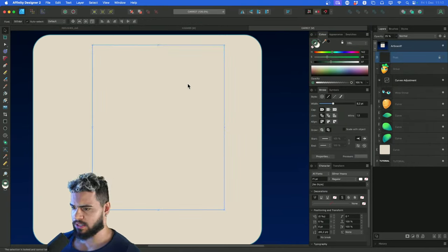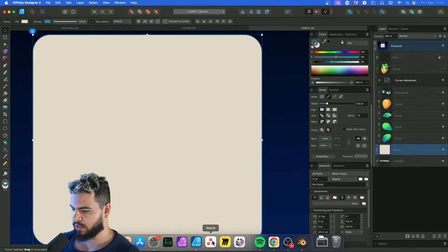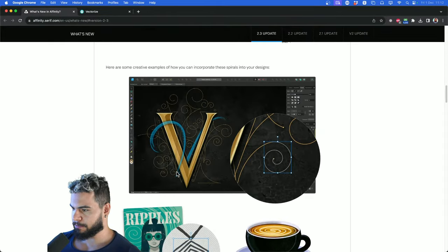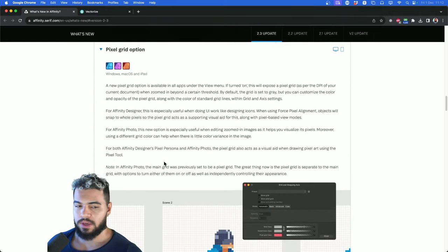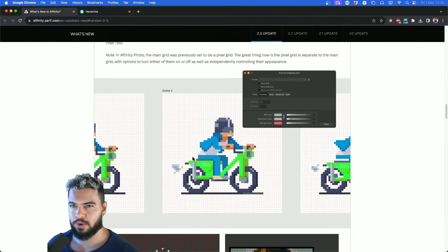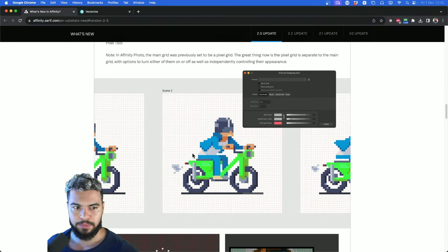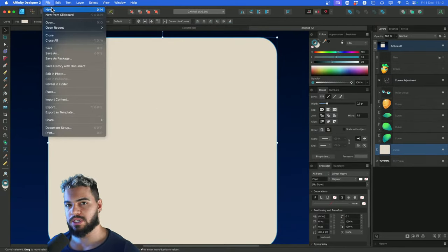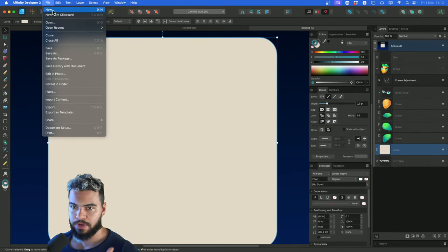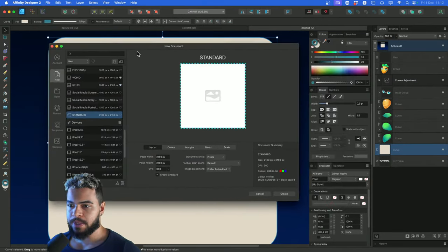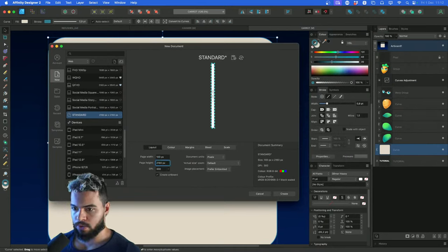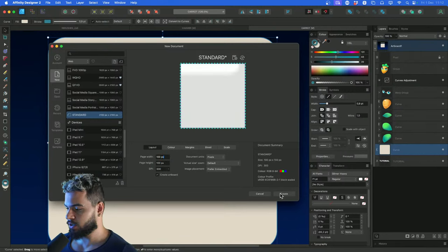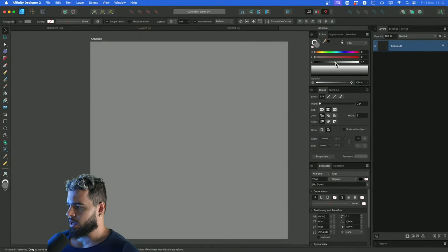Next, let's talk about the pixel grid. The pixel grid is related to pixel art. I'll explain how it works. We need to create a document with a very small canvas — something like 100 by 100 pixels. Click create. When you go to View, you'll see a panel called Pixel Grid, which you can disable or activate. You must zoom in to see the squares — these squares represent the individual pixels.